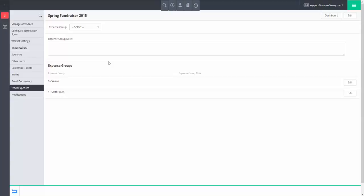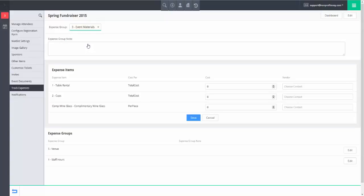To track expenses, start by selecting an expense group you wish to record expenses for from the Expense Group drop-down. Please see the tutorial on creating expense groups and expense items.